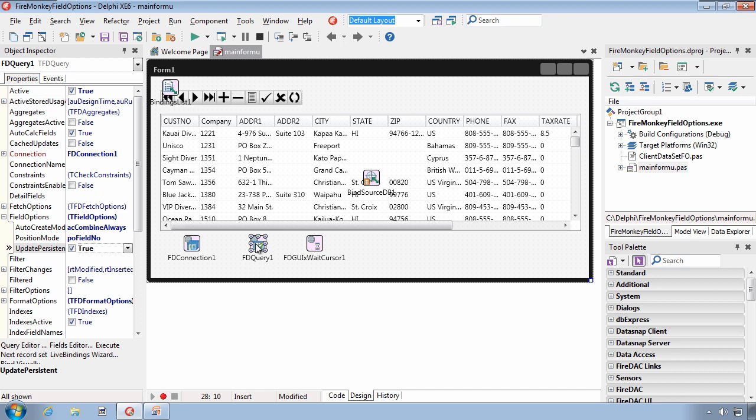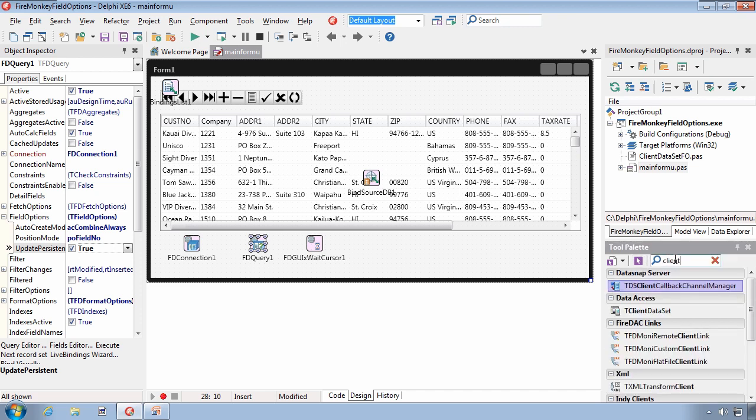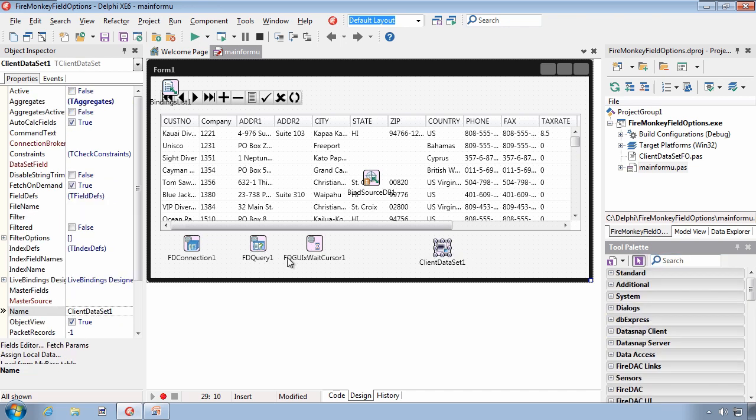So with our FireDAC query, we certainly can see the field options property. But like I said, this is XE6. And if I add a client data set and look for its field options property, it's not there. And this is true with a number of other T data sets.